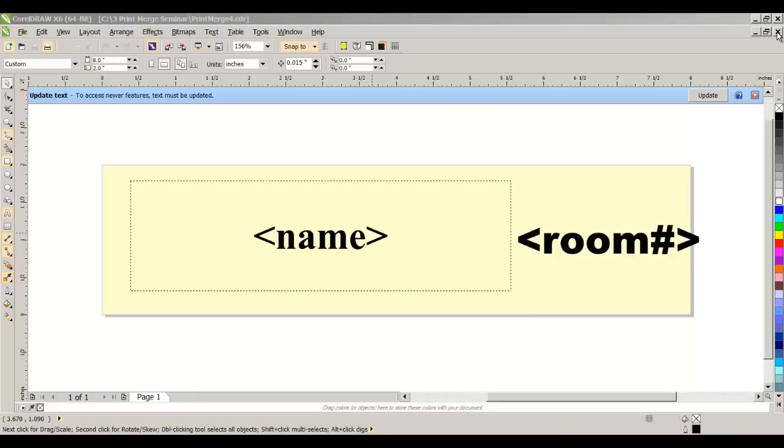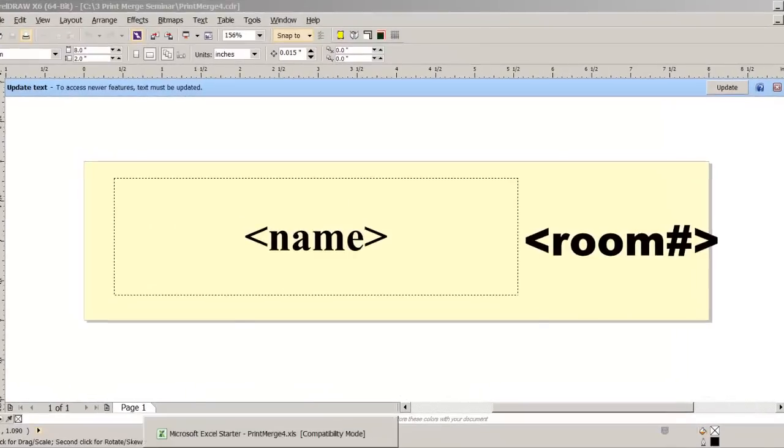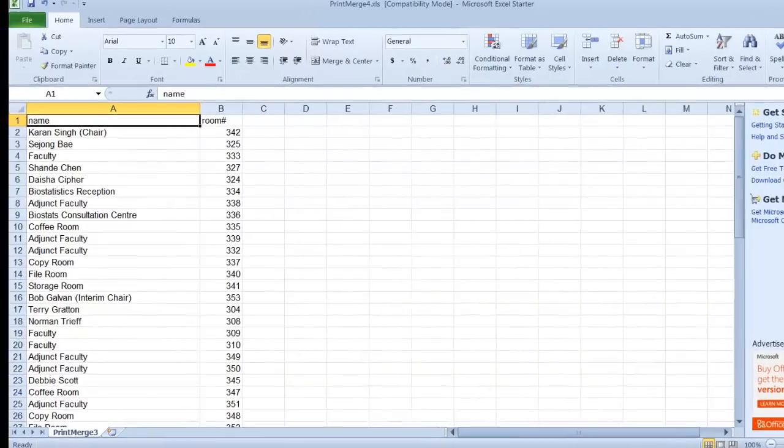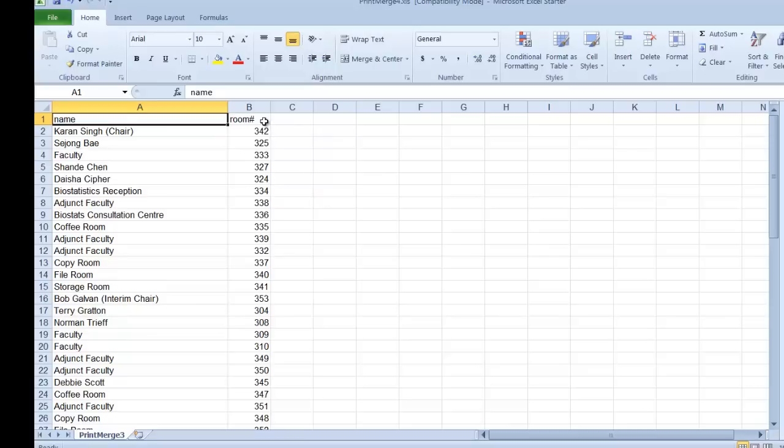So this is our layout. This is where the name is going to go, this is where the room number is going to go. We're going to jump now to an Excel spreadsheet to show you the data that has already been keyed in: 2 columns, name and room number. You'll notice that the name, the length of the name varies quite a bit. That's one of the challenges of this Print Merge.